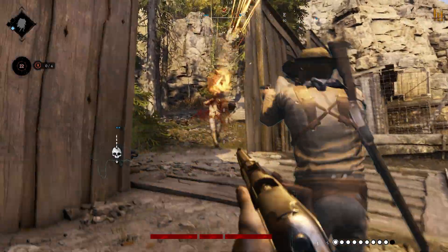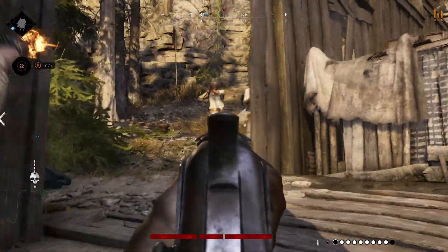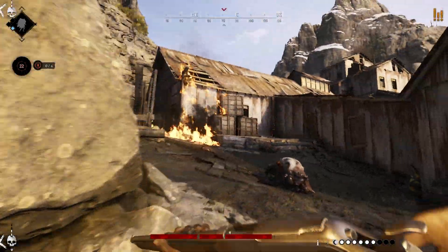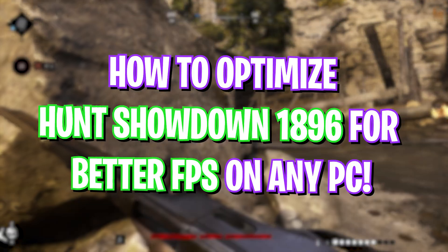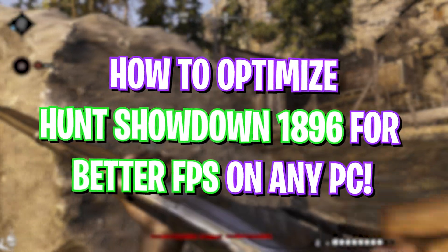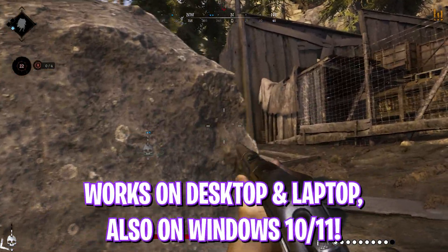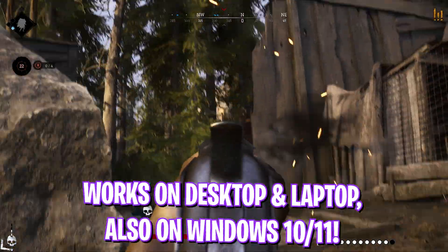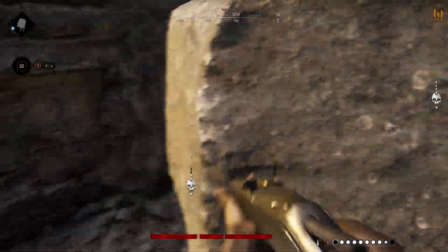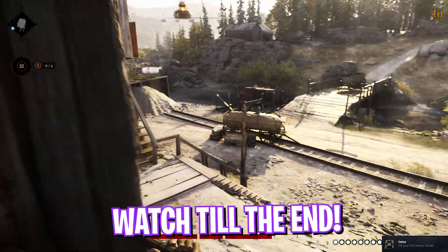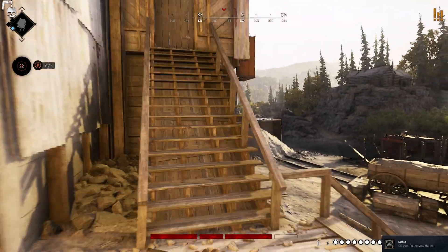Hey what's going on YouTube, welcome back to another brand new video. In this video I'm going to be showing you guys how you can optimize and improve your FPS in Hunt Showdown 1986 which dropped recently. I hope this guide helps, so stick around until the end and with all that said let's get started.